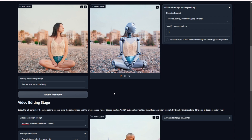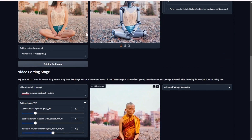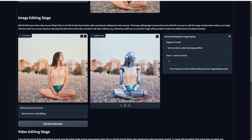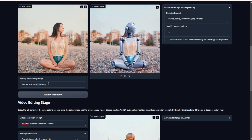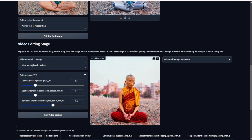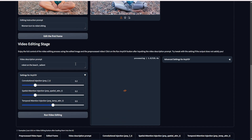The woman has turned into a robot sitting on the beach. The last stage uses video editing based on the edited image — exactly what they mentioned in the research paper. They use the first frame, do image editing first, and then combine that output with the four AI model components for editing the final video output. The text prompts don't have to be too complicated; simple ones work fine.